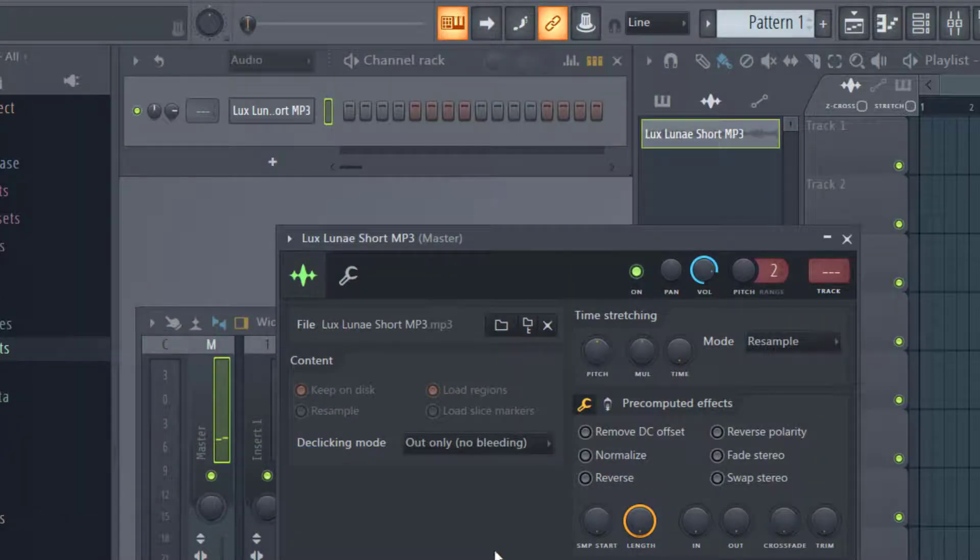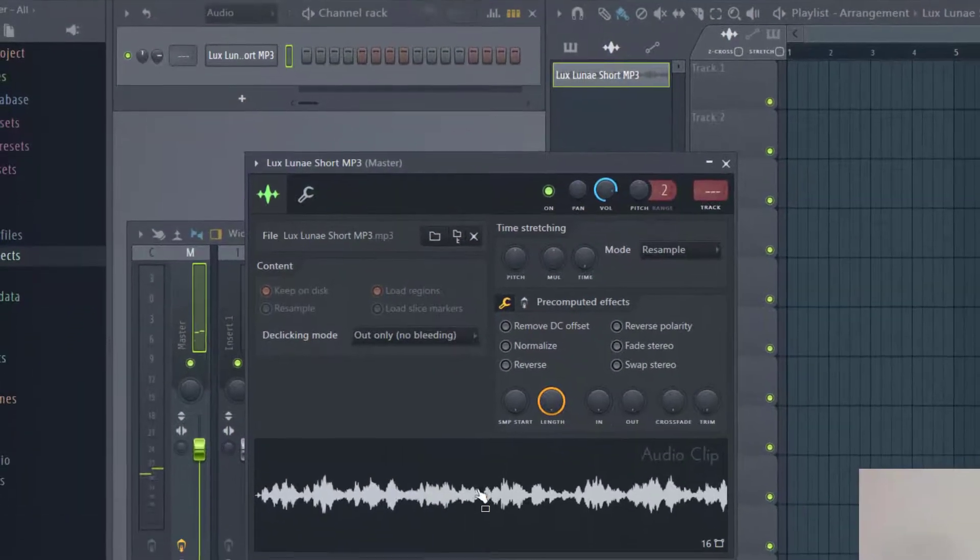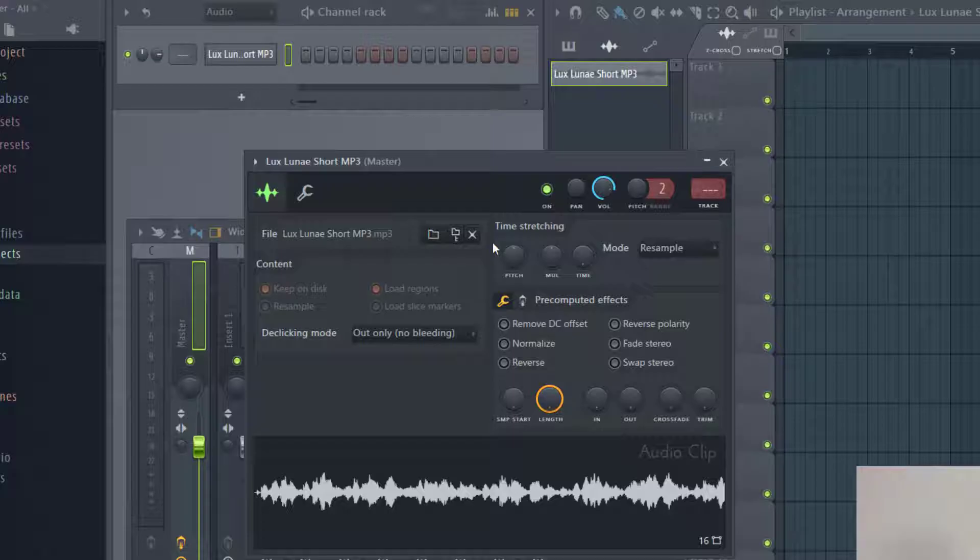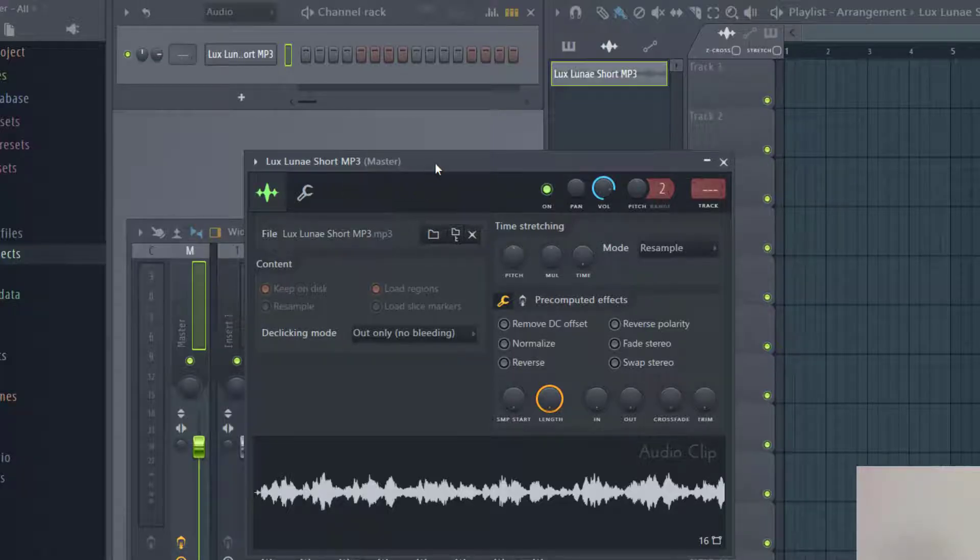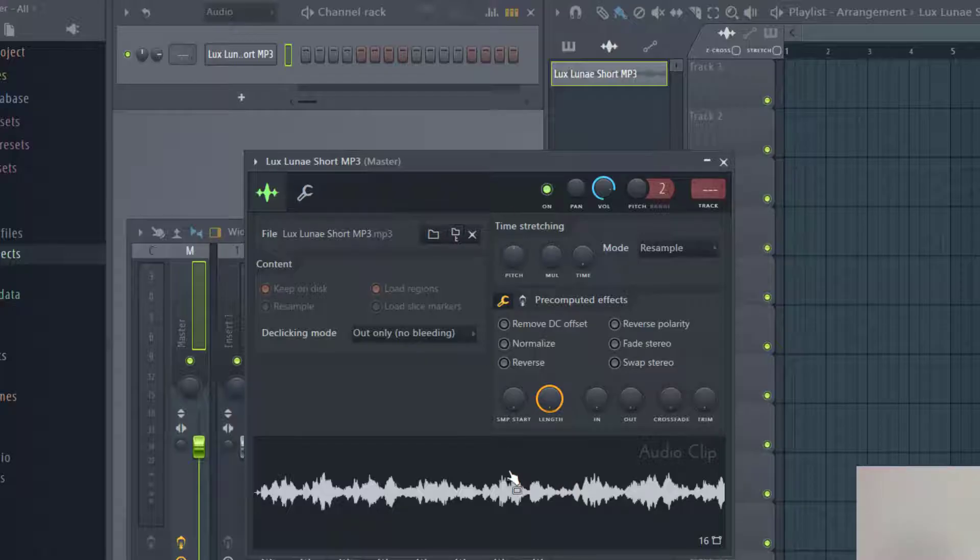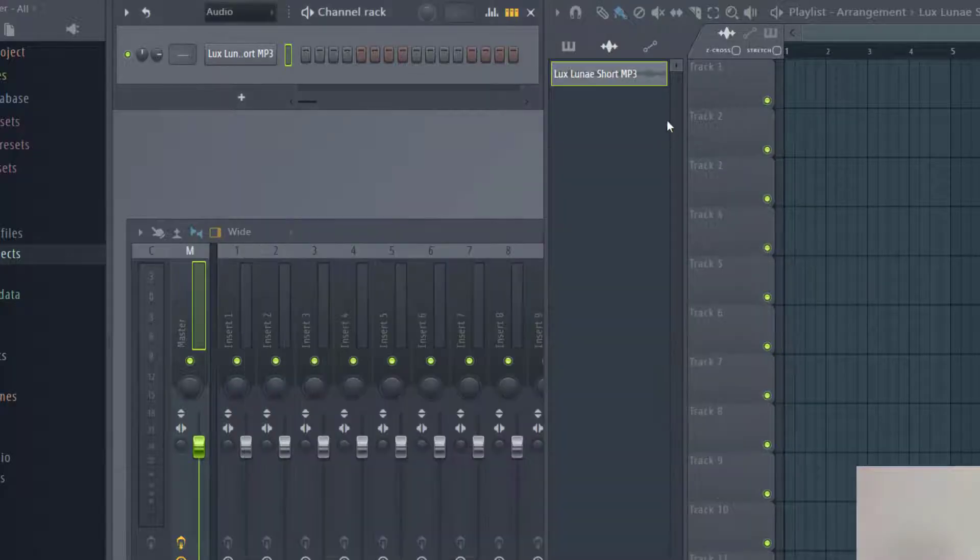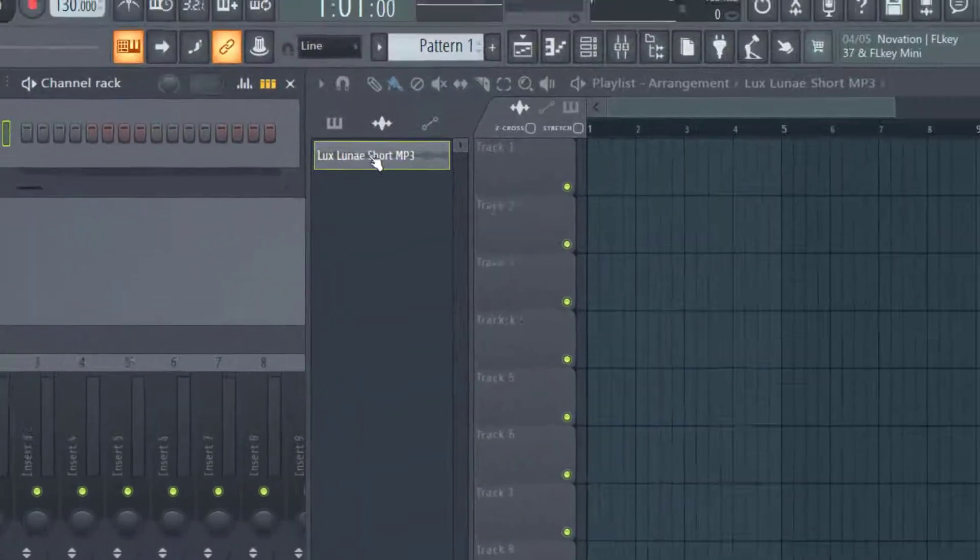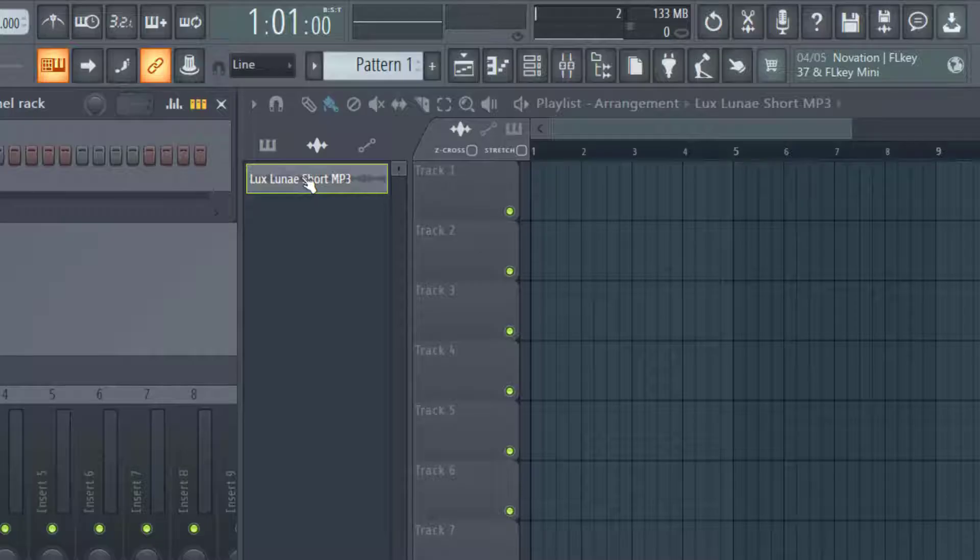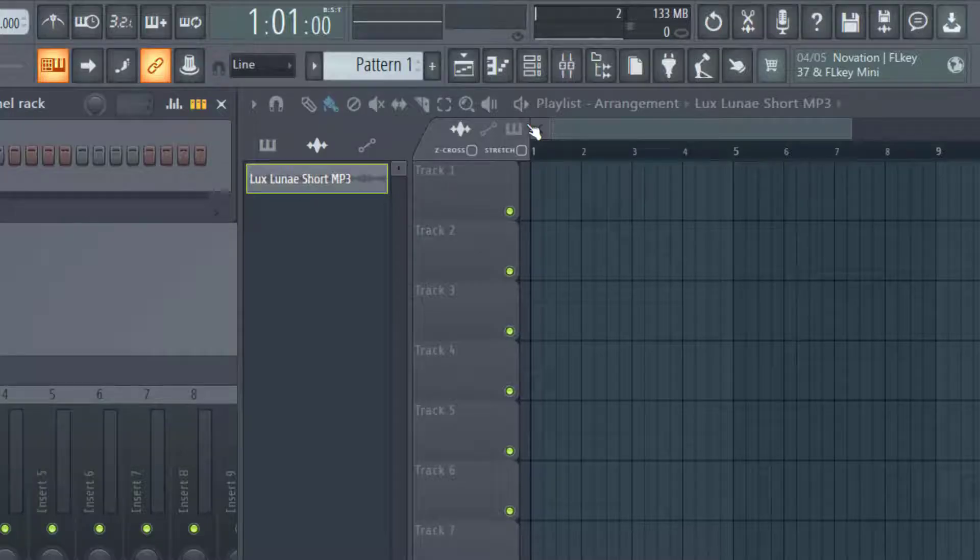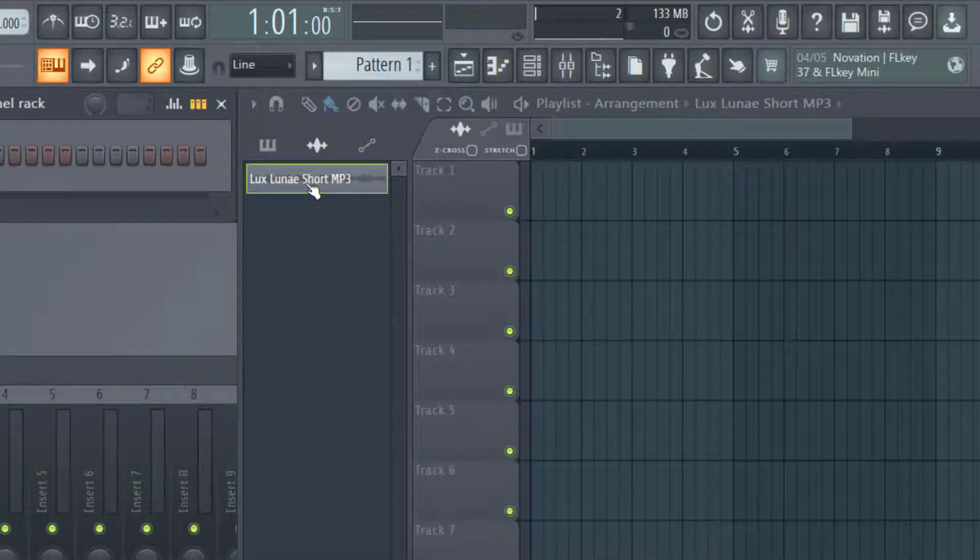Now you can see the audio clip on the bottom. While I was talking, it was probably playing a little bit—that happens when you're previewing an audio clip. Now that I have the audio clip here, you can X out of this, and you'll see it was added to your playlist arrangement. Now I have an audio file I can work with.